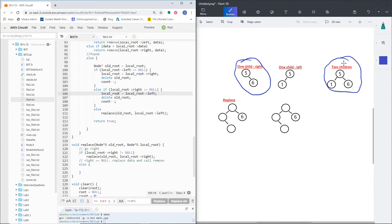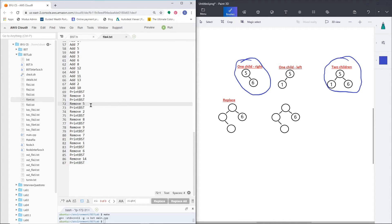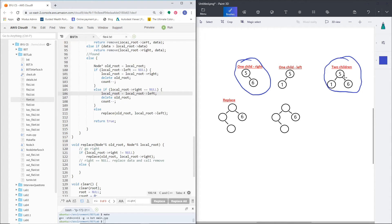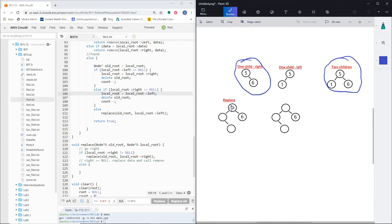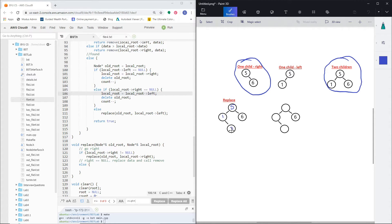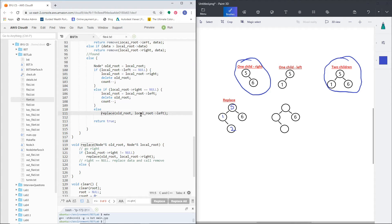So that handles the first two, and then the third case is what we're going to run into in this line 72 remove 5, where it actually has two children. And it looks like this: we've got a 5 here, we have a 1 here, and I'll get to this in a second, but we've got the 2. There's a 2 right there. So what I did is broke it up into its own little function.